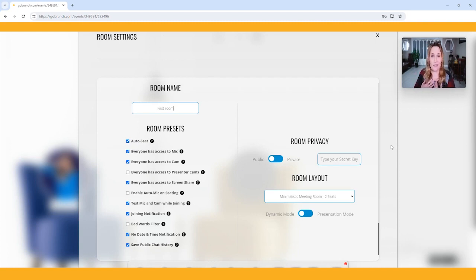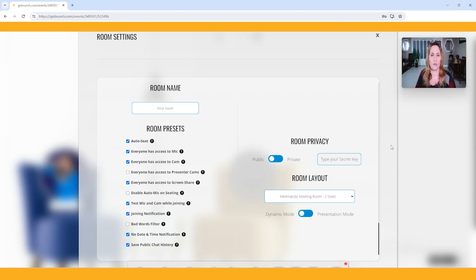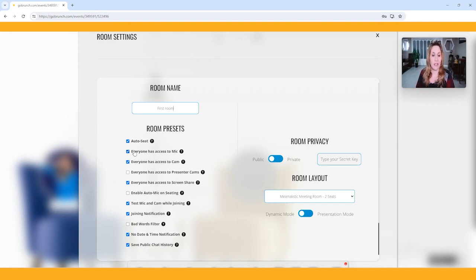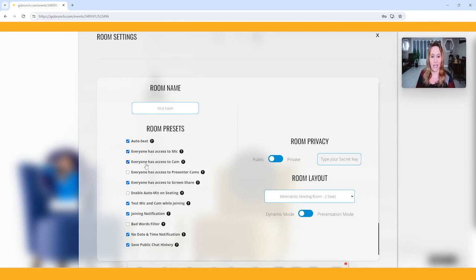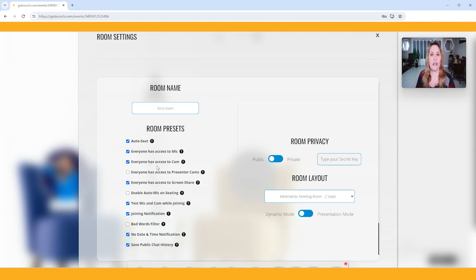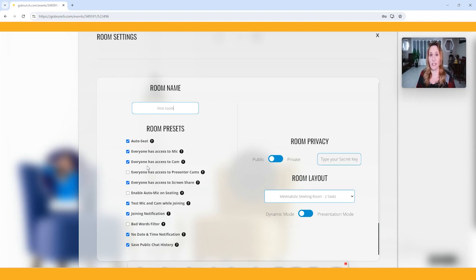I personally like auto seating because again, when people are not familiar with GoBrunch, they may not understand how to seat themselves. So these are choices that you have to make. For me, I always click auto seat. Do you want people in your room to have access to a mic? For me, I always do because I'm a talker and I want people to talk to me. Does everyone have access to their cam? This question here is actually talking about their circle cam, and that is just the small camera that appears in the circle.